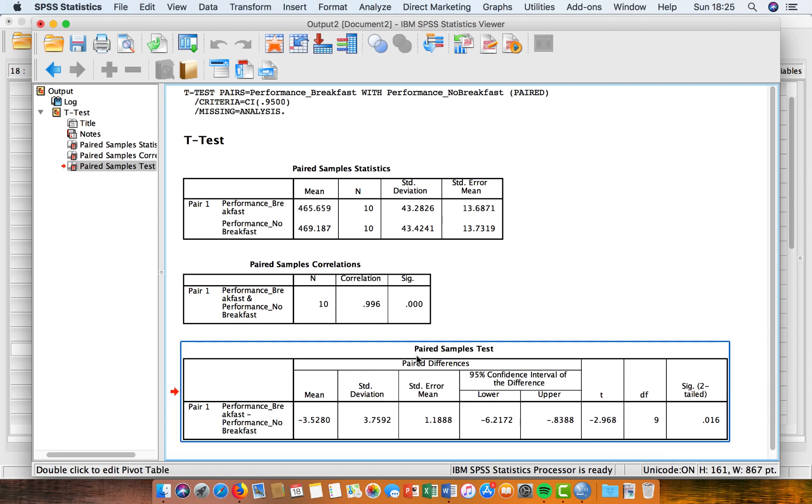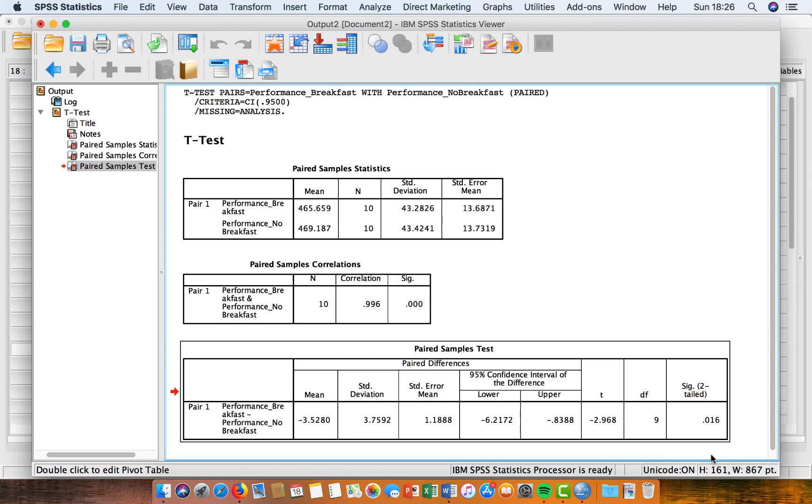So the two to three numbers that we're kind of interested in in this box are the mean difference, the standard deviation of the difference, and then our significance value or our p-value here.